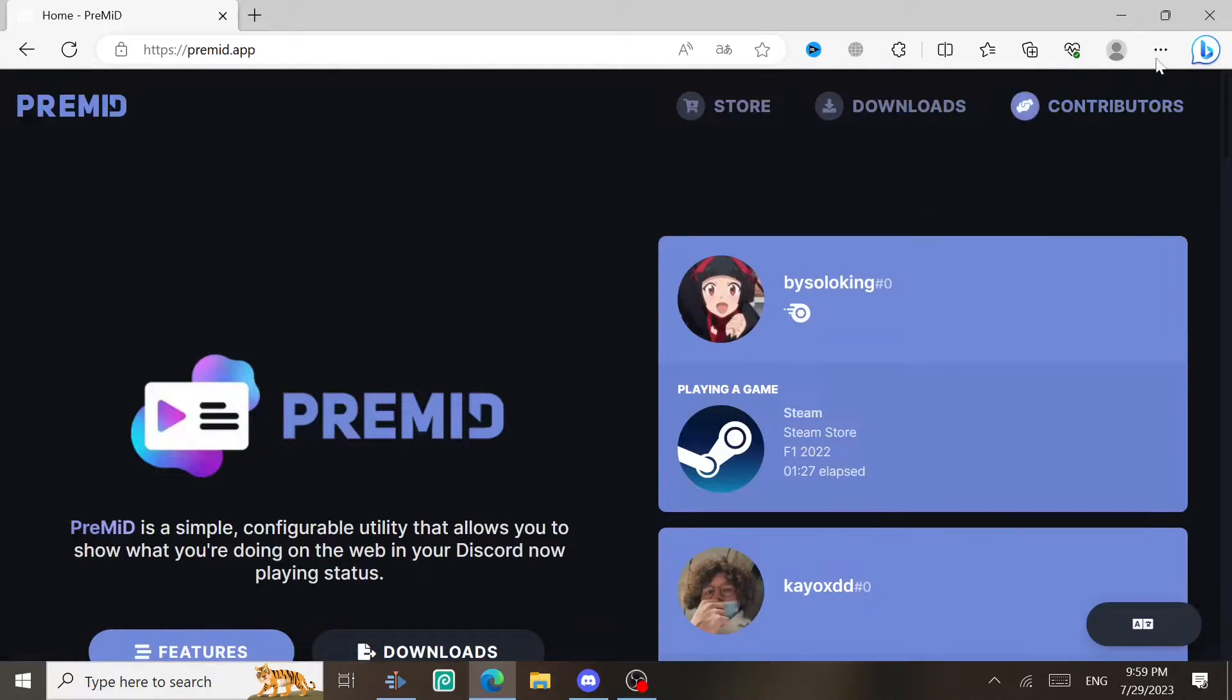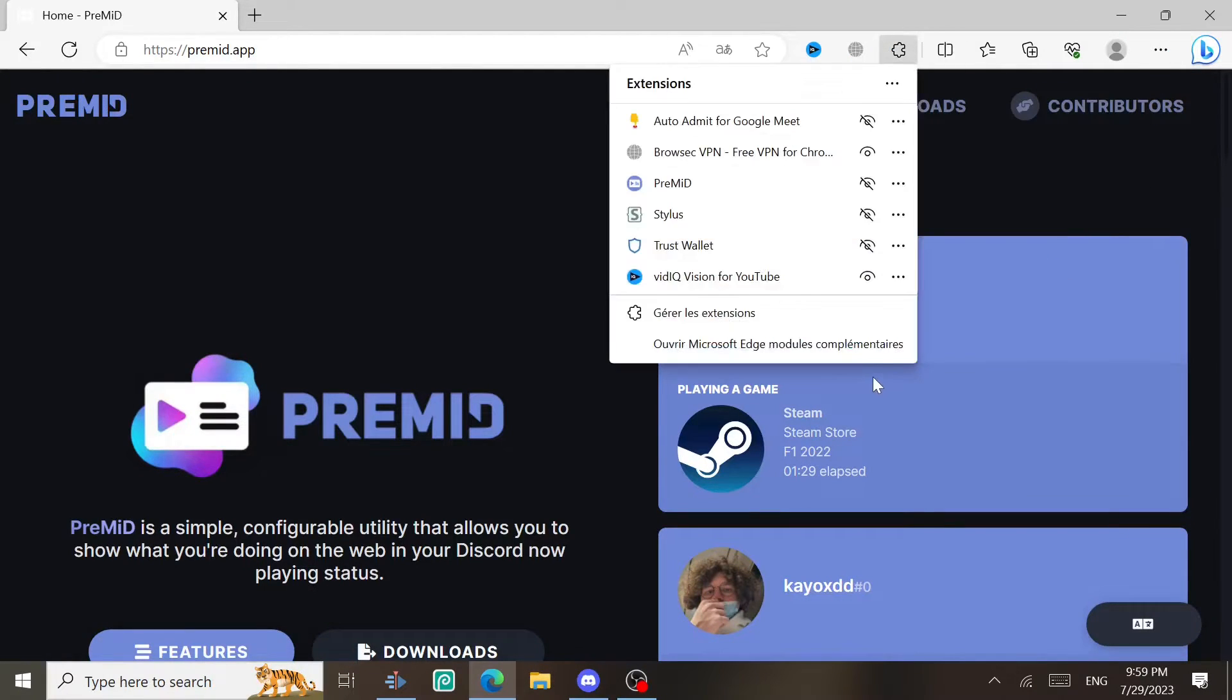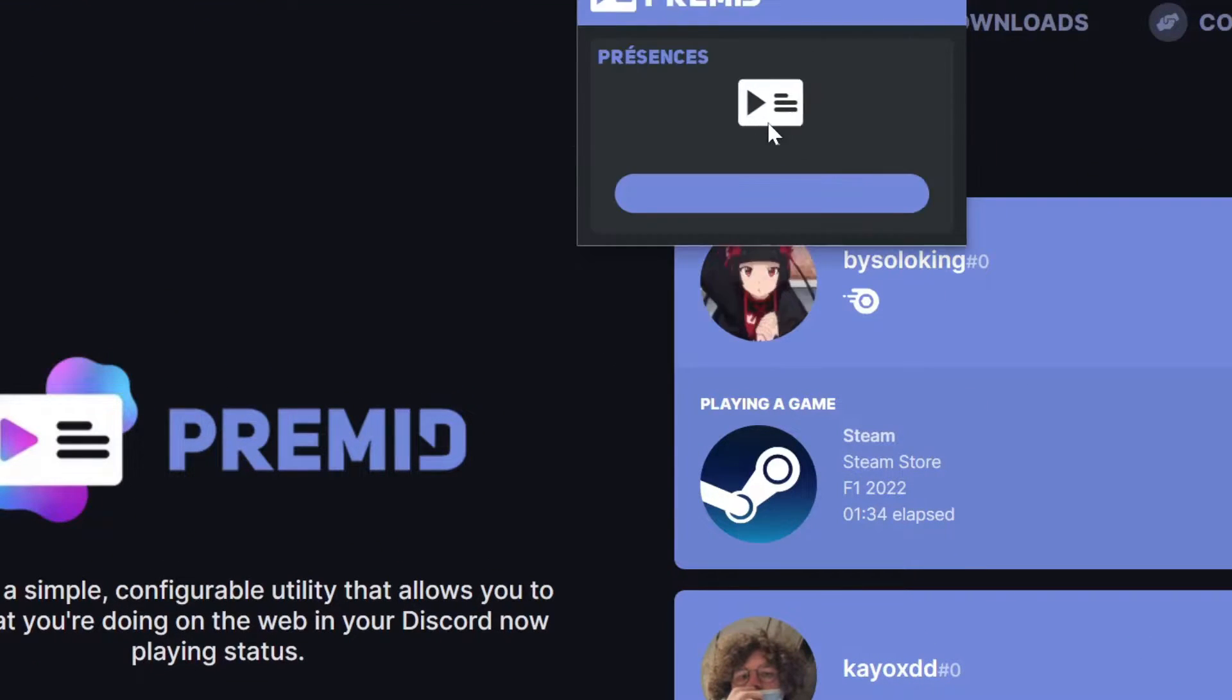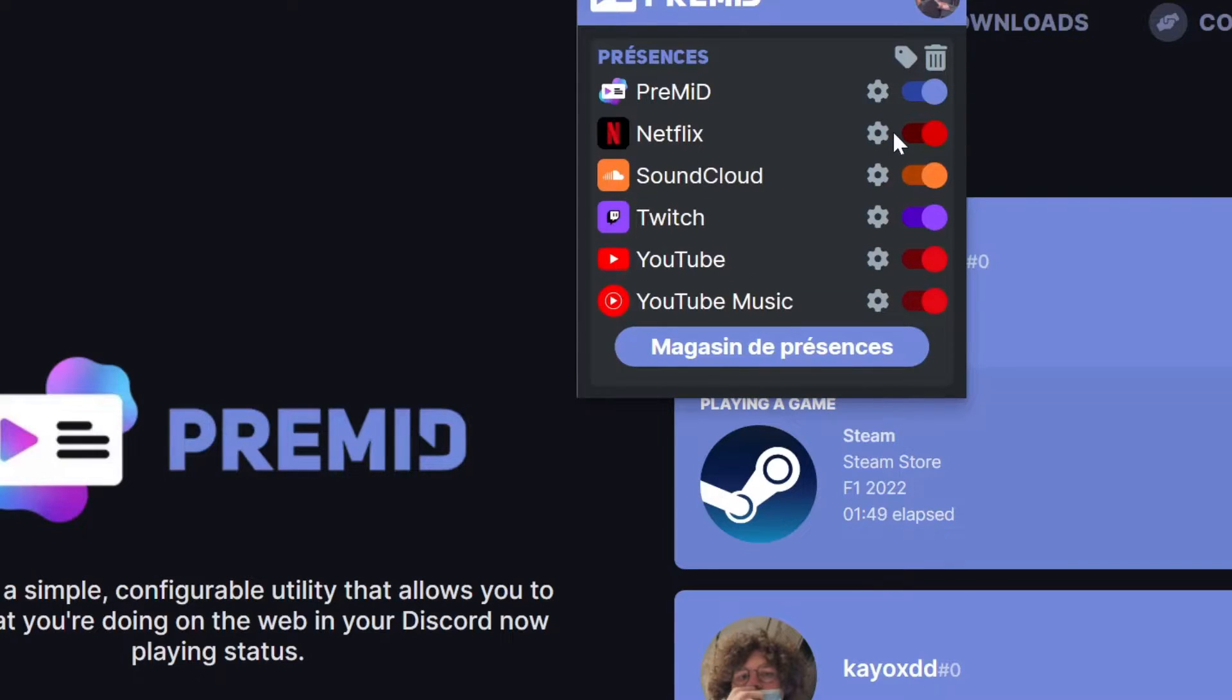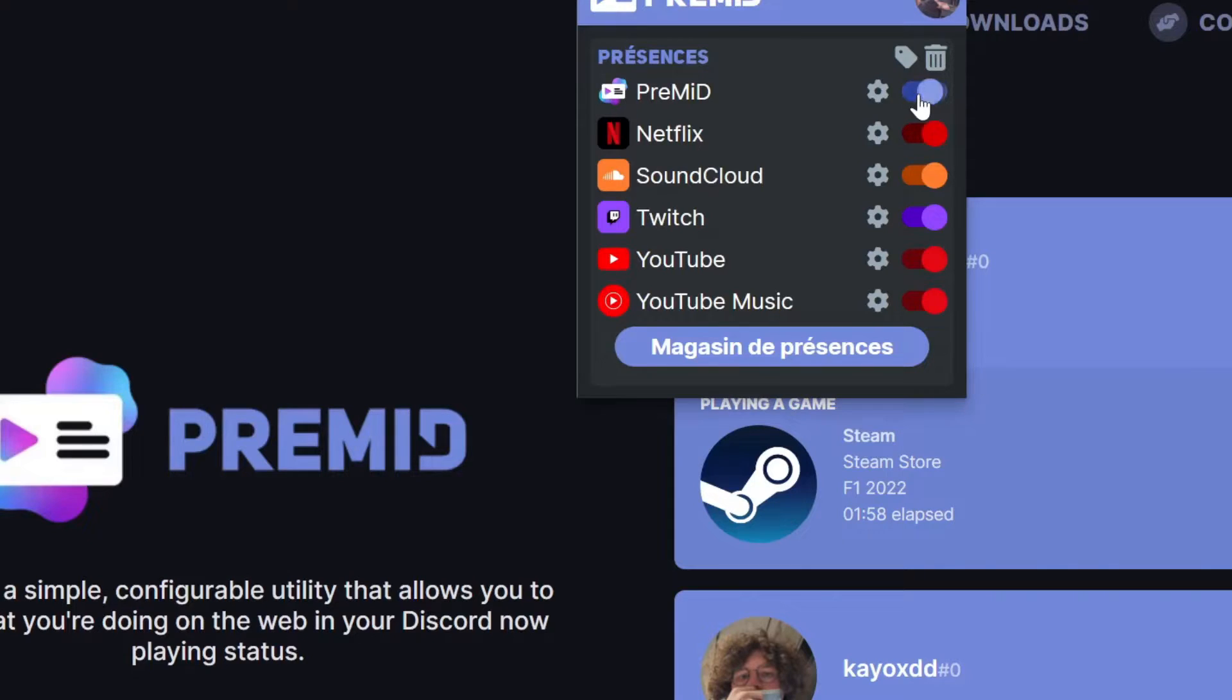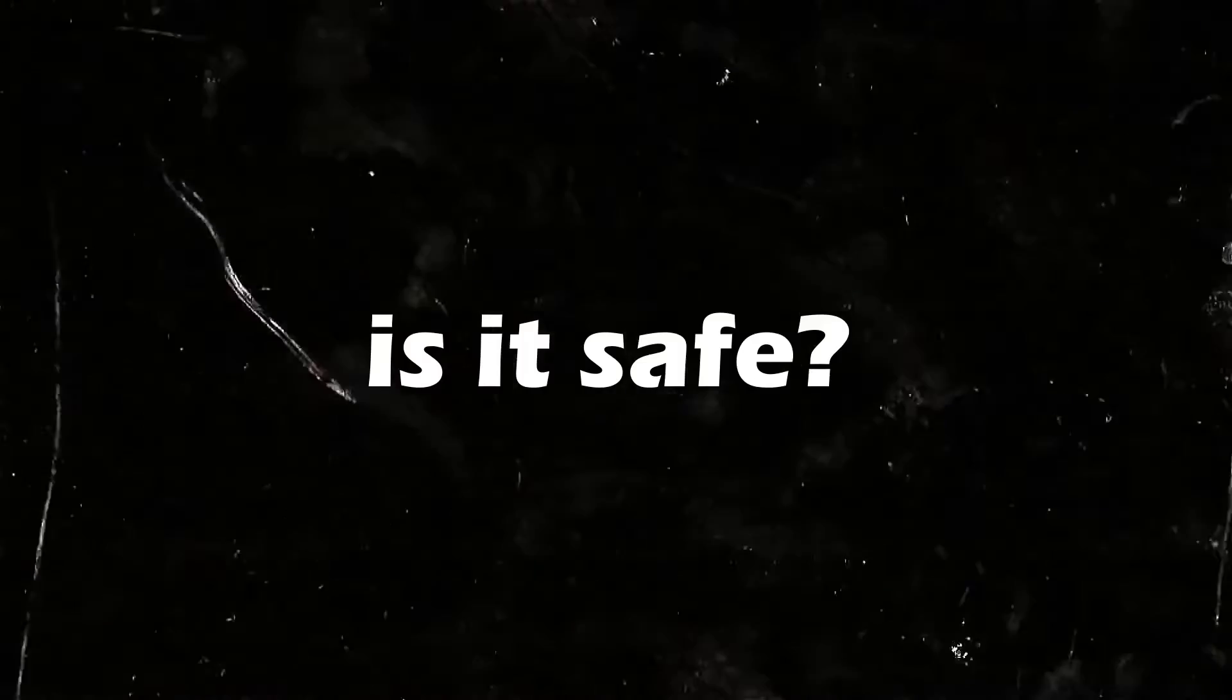To access the settings of PreMid, you're just gonna go to the extensions in your browser and then select PreMid. After you do that, you're going to get all the settings, all the applications - as you can see, YouTube Music, SoundCloud, YouTube. You can choose which one you want to disable or enable, and you also can disable the whole extension by just disabling this one PreMid.